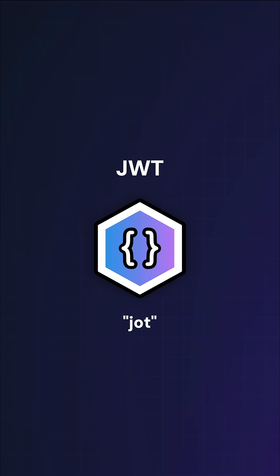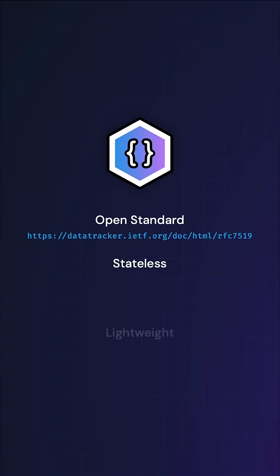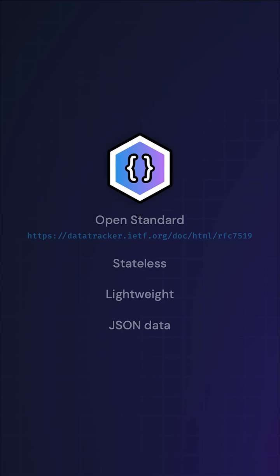JSON Web Token, or JWT pronounced JOT, is an open standard for a stateless, lightweight JSON artifact.